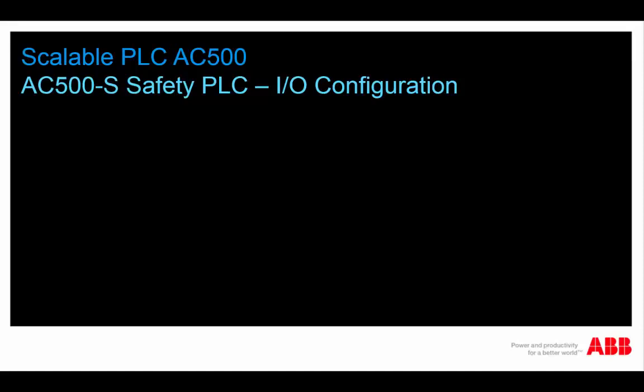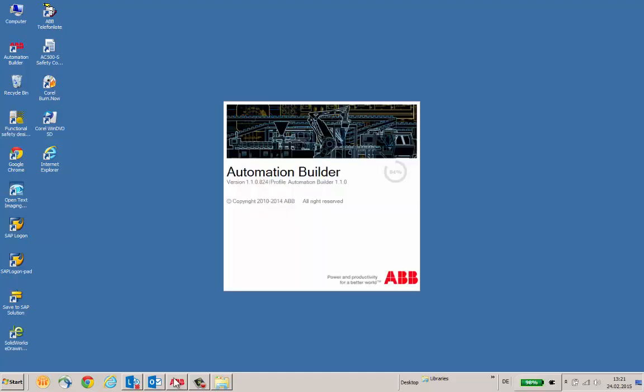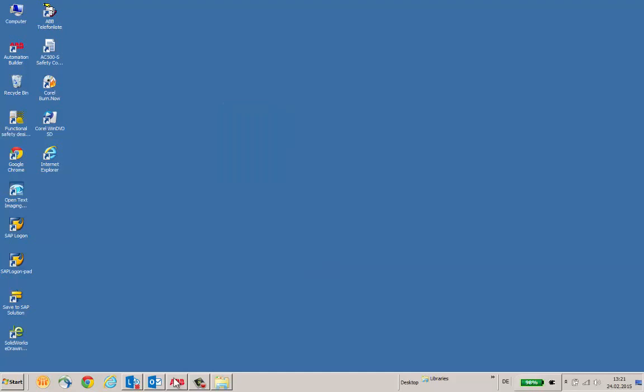Welcome to this video presentation on AC500S Safety I/O Configuration. In this video, we would like to show you briefly how Safety I/O Configuration is done in ABB Automation Builder Engineering Suite.